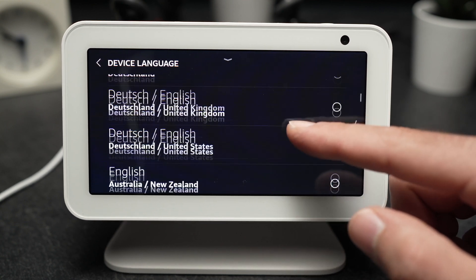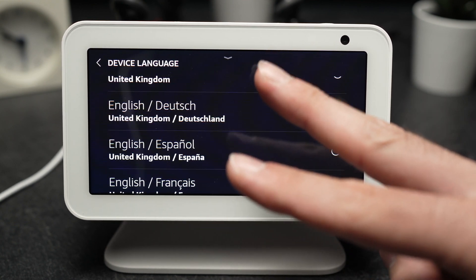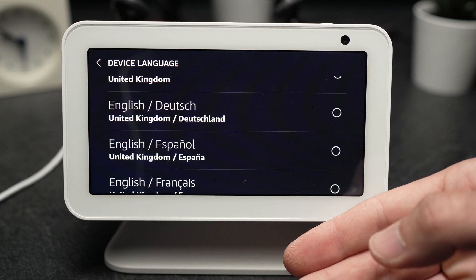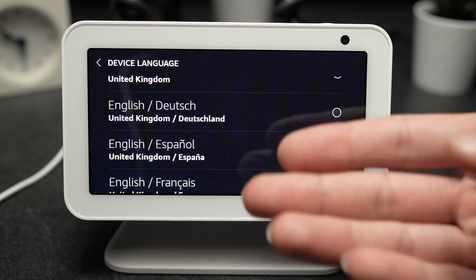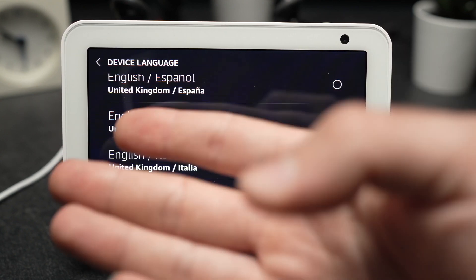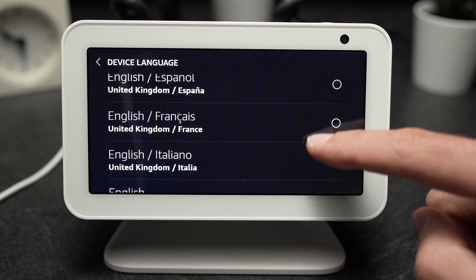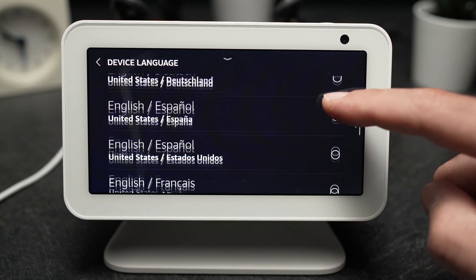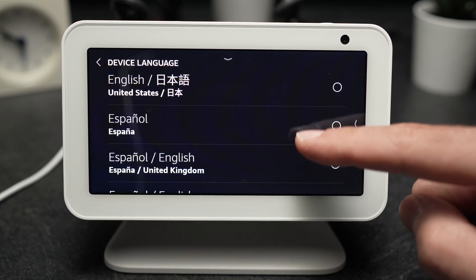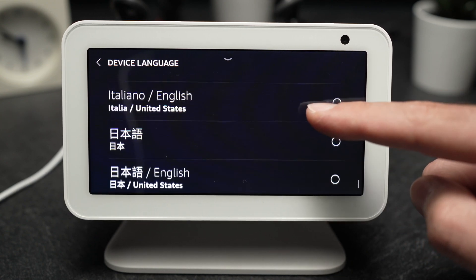There are also options here that include two languages. So let's say that you have another person living with you that is more comfortable speaking in, let's say, French, and you're more comfortable in English — well you can have both. There are many options like this: English and Spanish, English and Italian, Chinese — many mixes, which is quite cool.